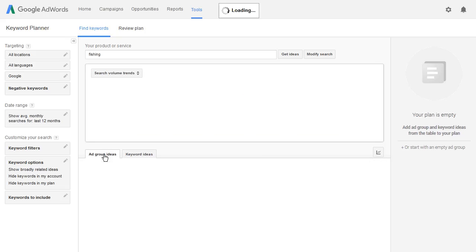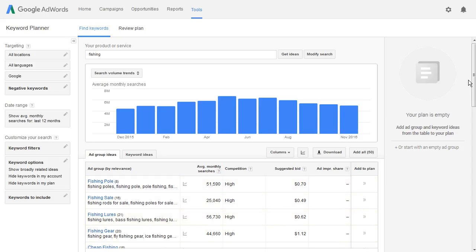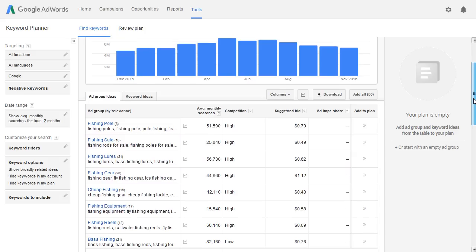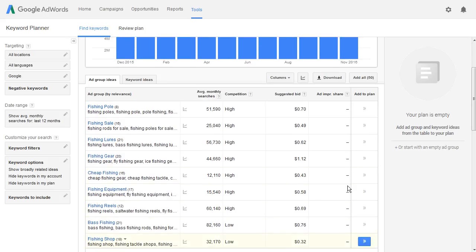I'm going to go ahead and click on that, and you'll notice that when I do I get terms like: phishing pole, phishing sail, phishing lures, phishing gear, cheap phishing, phishing equipment, phishing reels, bass phishing, and phishing shop.